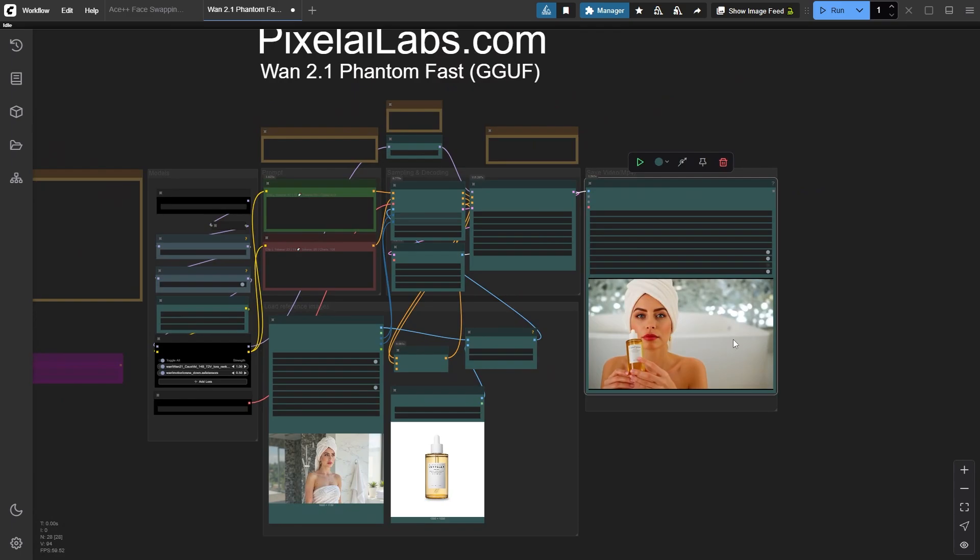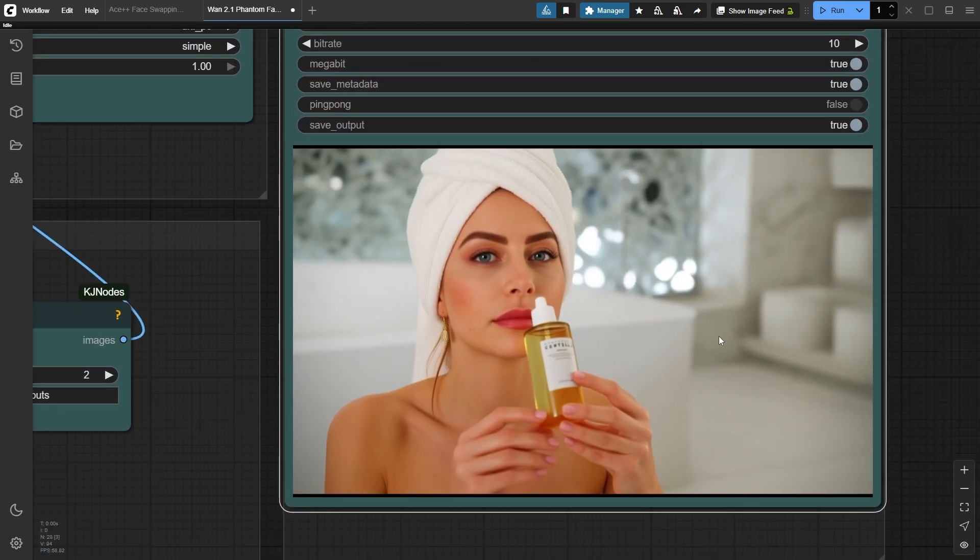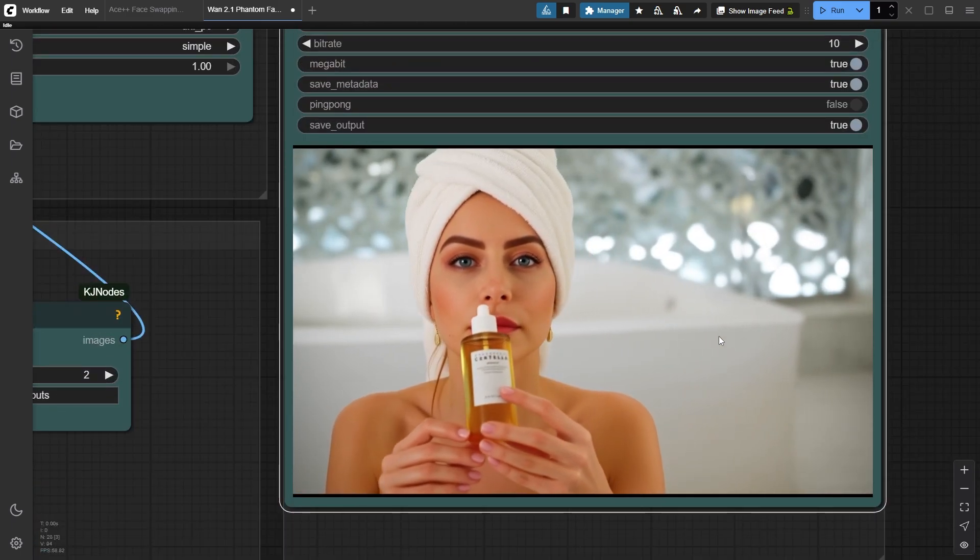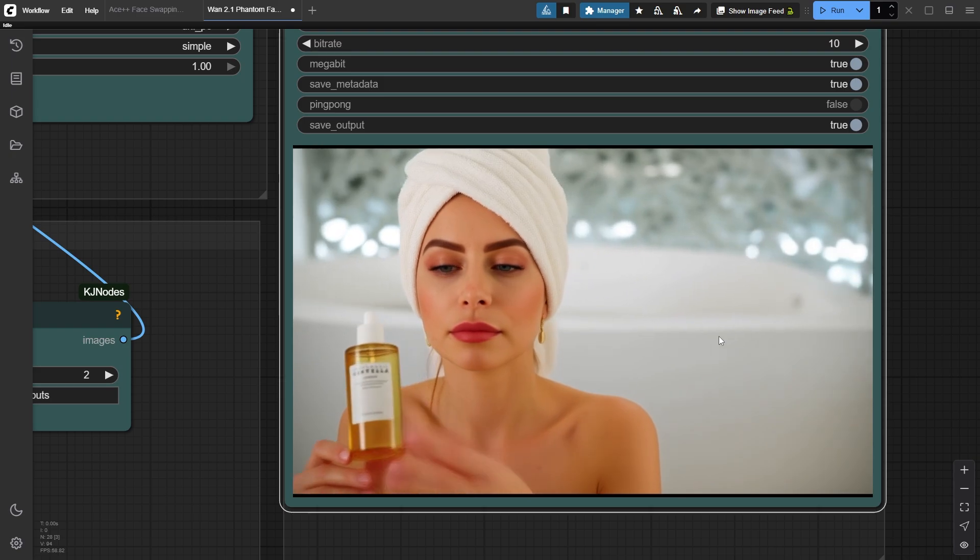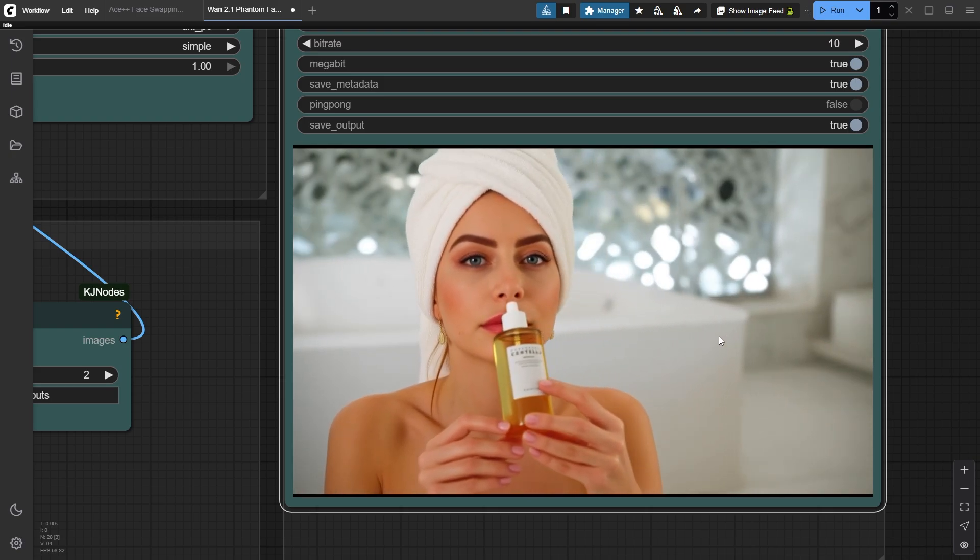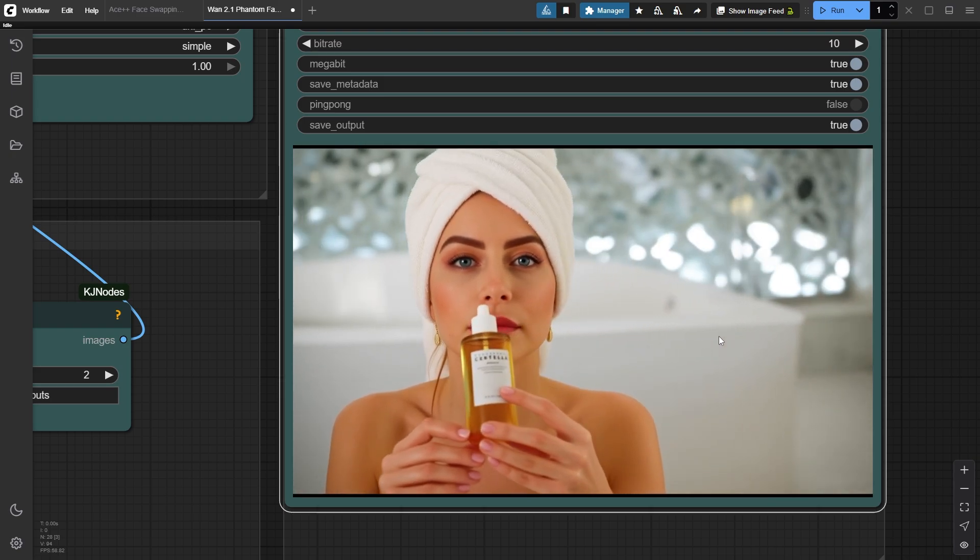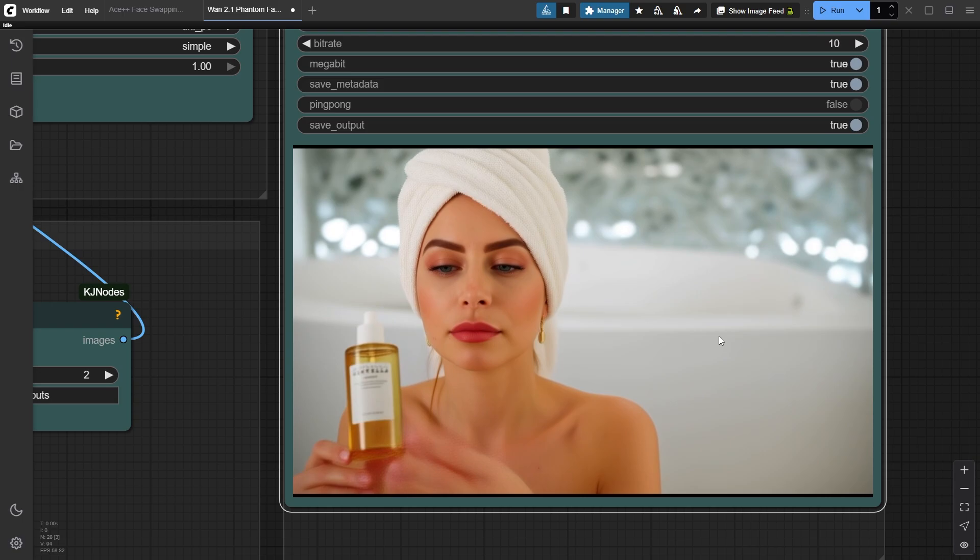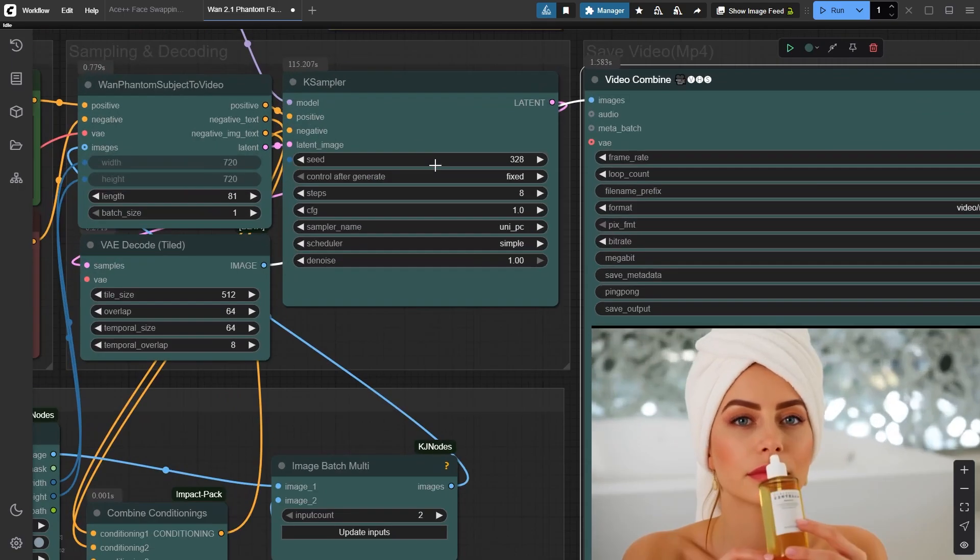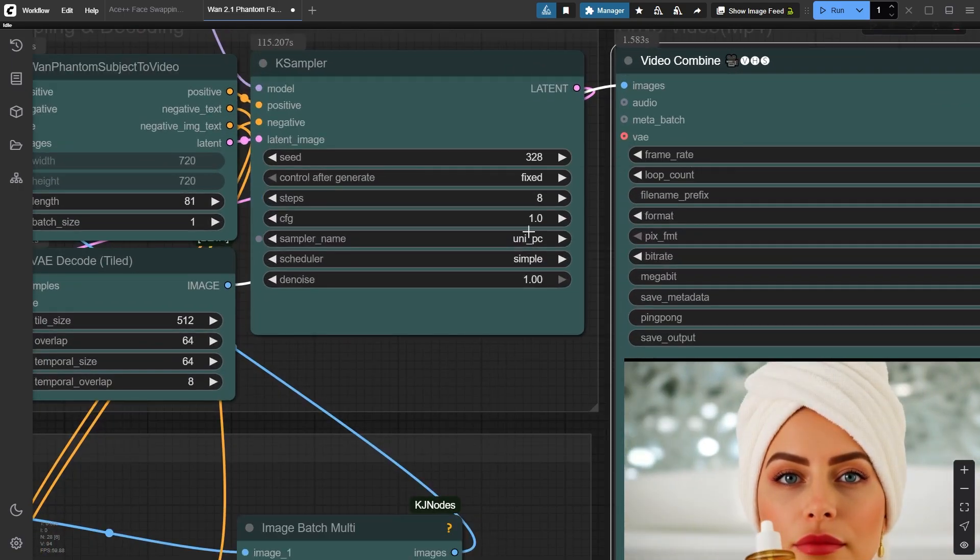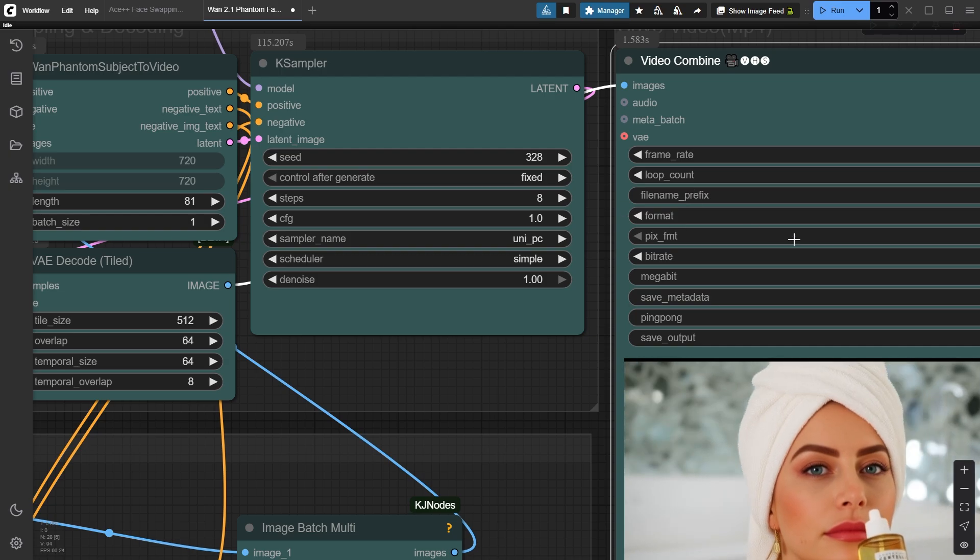After a few attempts, I successfully generated this 5 second video. As you can see, our product is clearly visible with Bonnie holding it perfectly. This was generated with only 8 steps and 81 frames for a full 5 second video.